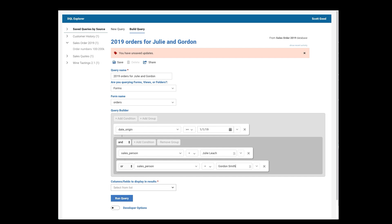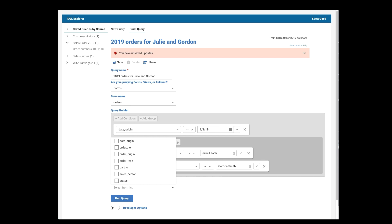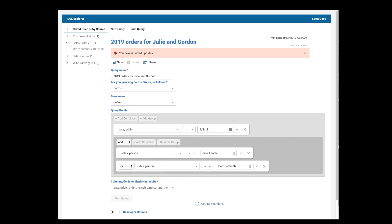And what information do I want to get back? Well, I want to know when it was created, what's the order number, who's the salesperson, part number, and so on. Okay. Run the query.